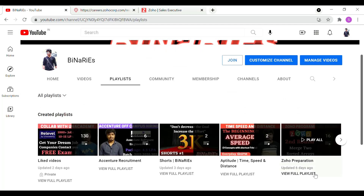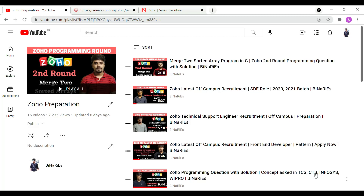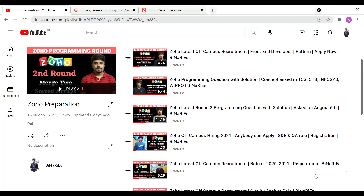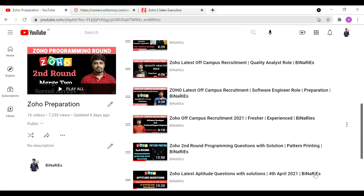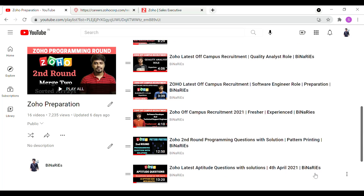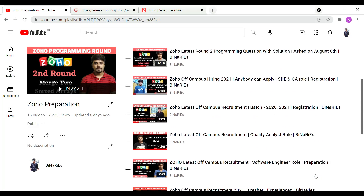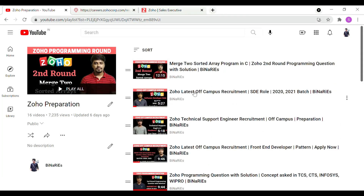If you look at those videos, you will see round 1, round 2, and the interview process in detail. You will see the details for the software developer role and quality analyst testing role in the playlist.